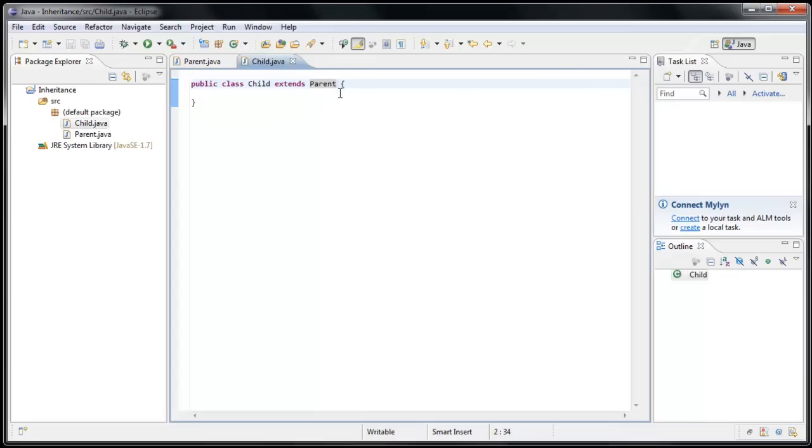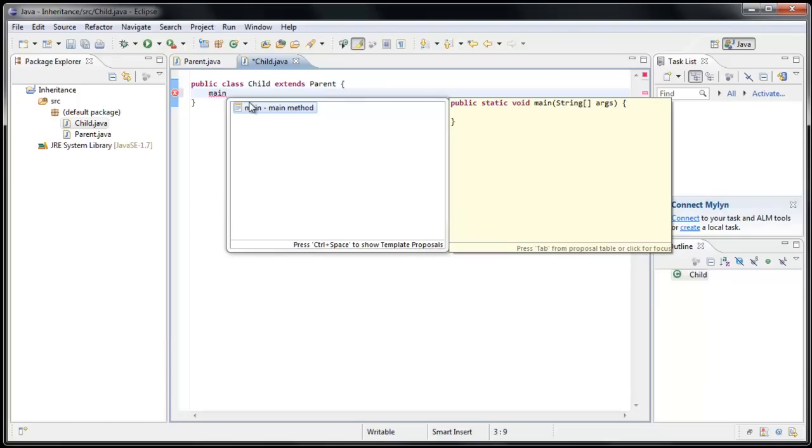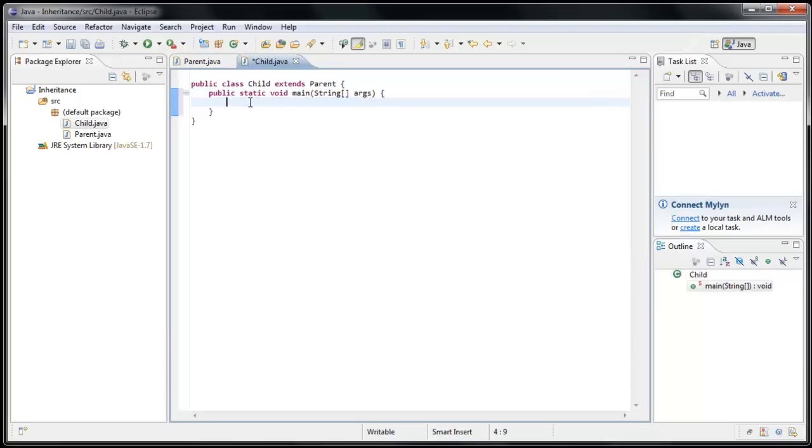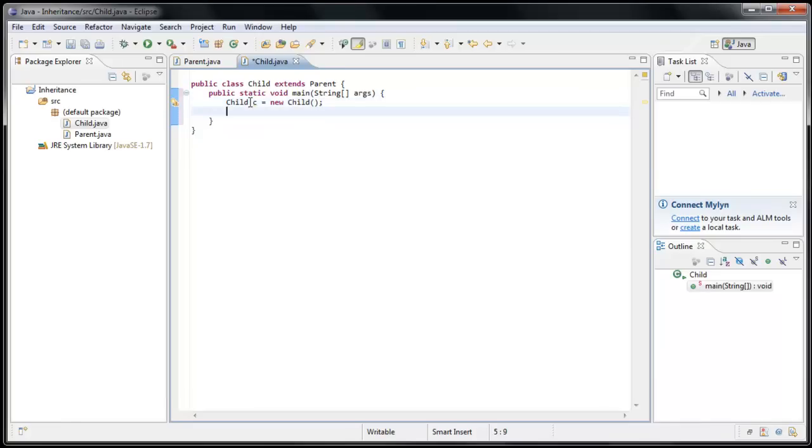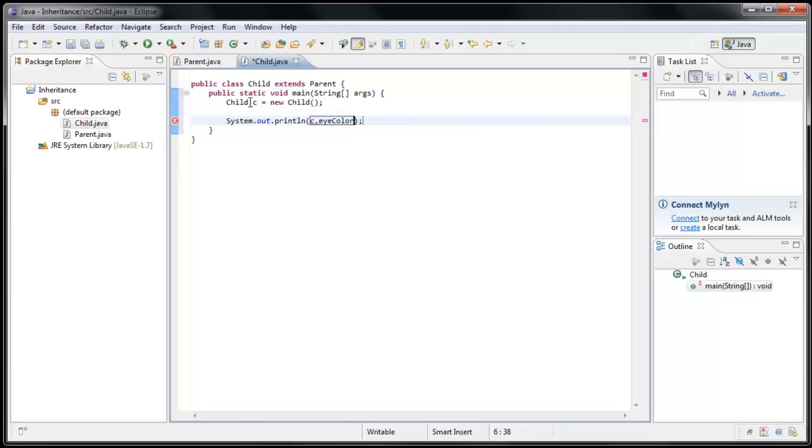And to prove to you that's the case, let's, inside the Child class, create a Main method by typing Main and pressing Control-Spacebar, hitting Enter. And we'll create a new instance of Child. We'll say Child C equals New Child. And now we'll do a CISO, Control-Spacebar, and we'll print out C dot EyeColor.